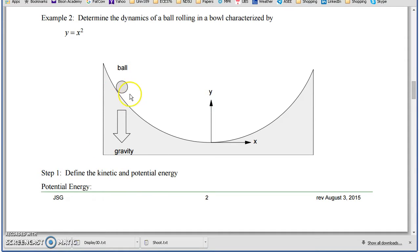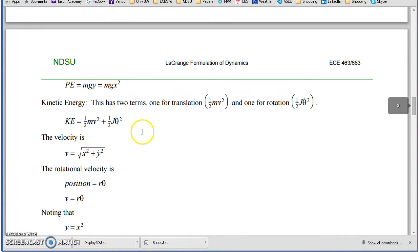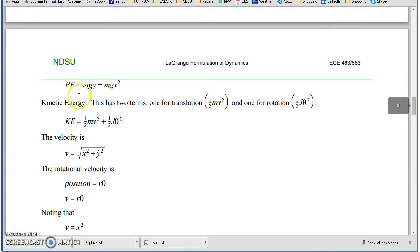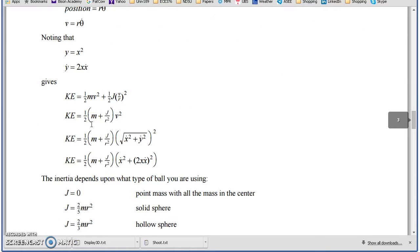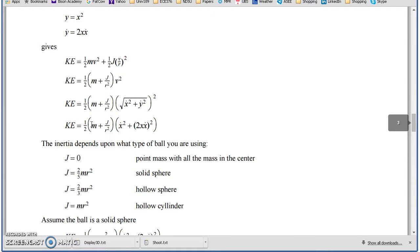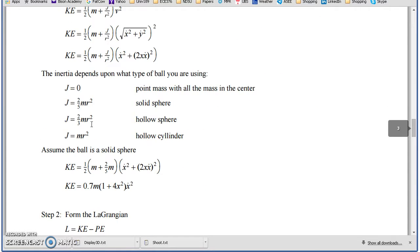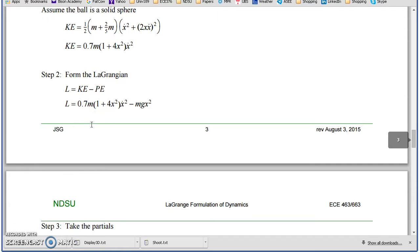First one we look at is a ball rolling in a parabolic dish. Specify the potential energy, kinetic energy. Specify the total energy in the system, also known as the Lagrangian.